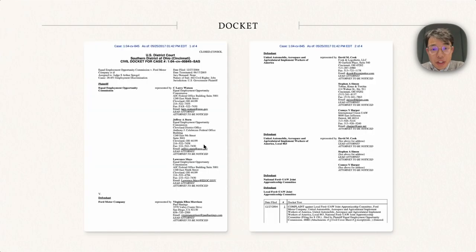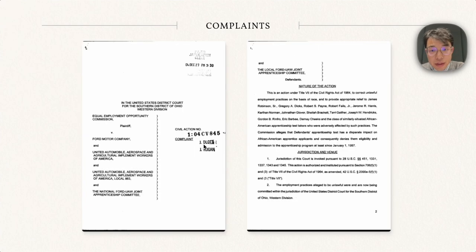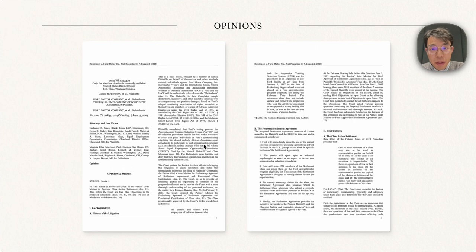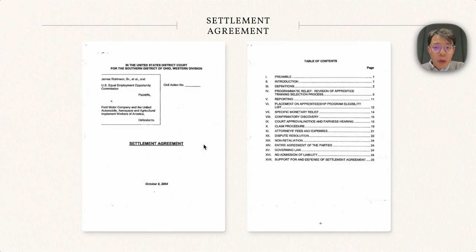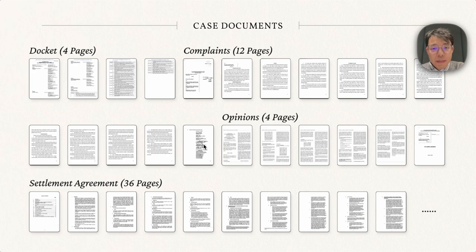For civil rights lawsuits in the US, typically multiple documents will be filed in court, including dockets, complaints, opinions, settlement agreements, and many others. These documents are typically very long and can sum up to hundreds of pages.